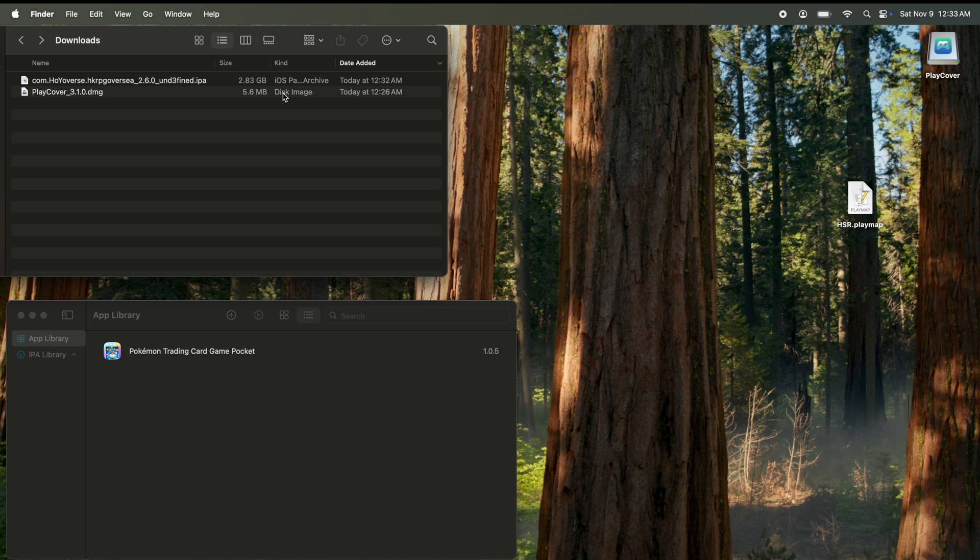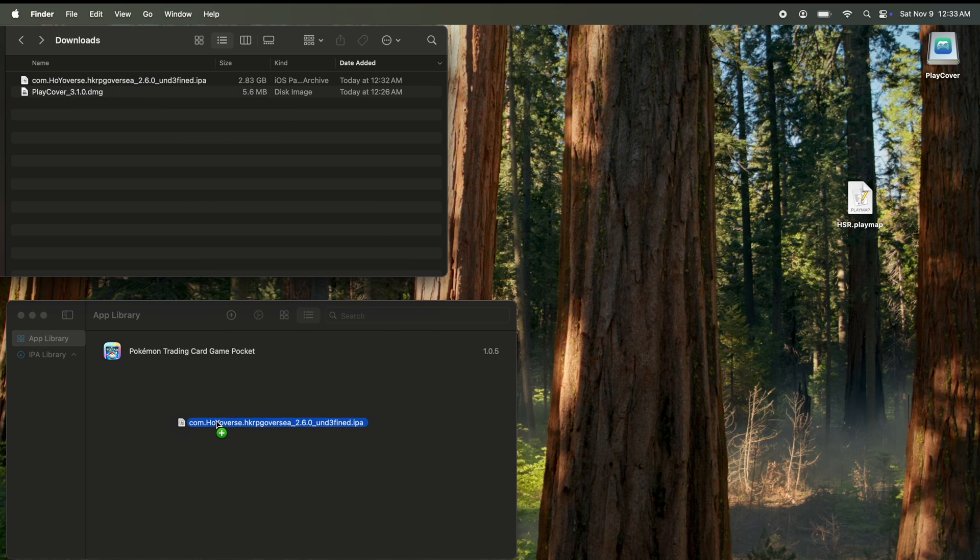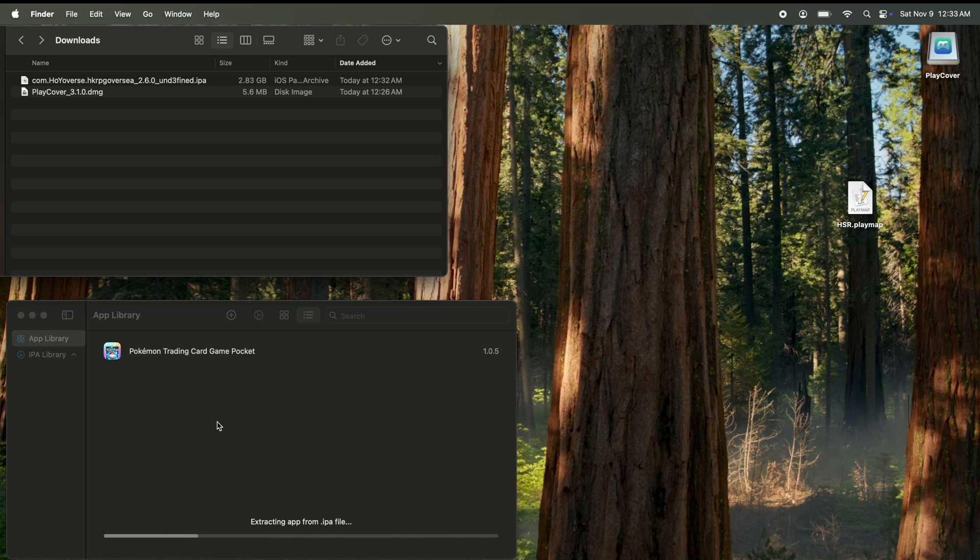Once your IPA file is done downloading, all we're going to do is click and drag it into PlayCover. It's going to extract. Just give it a couple minutes and you should be good.